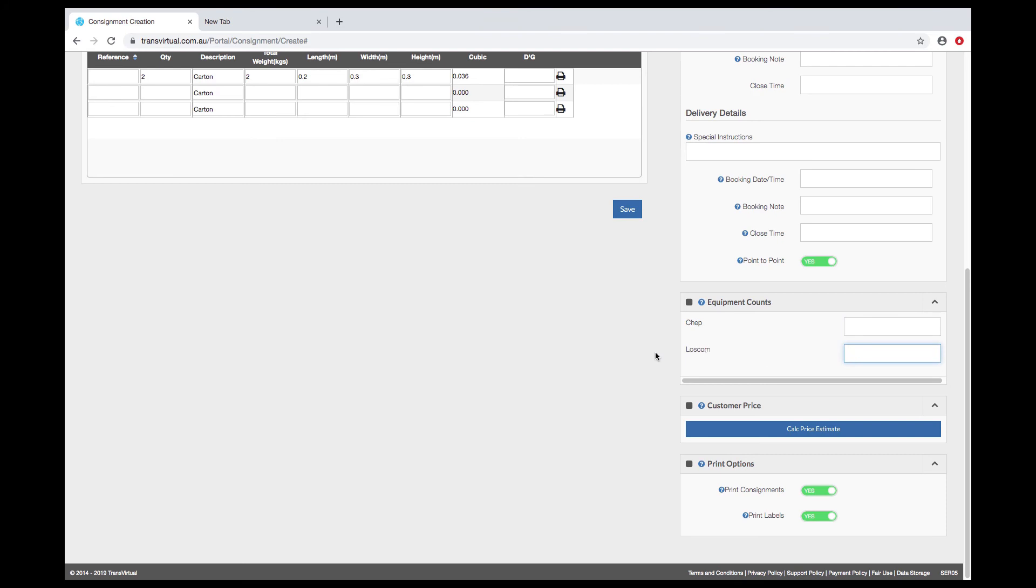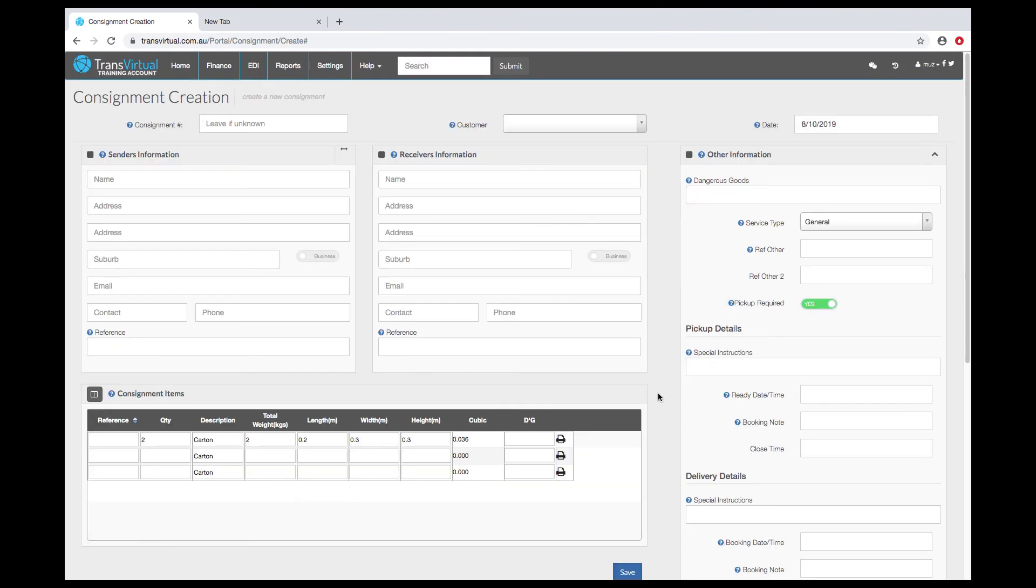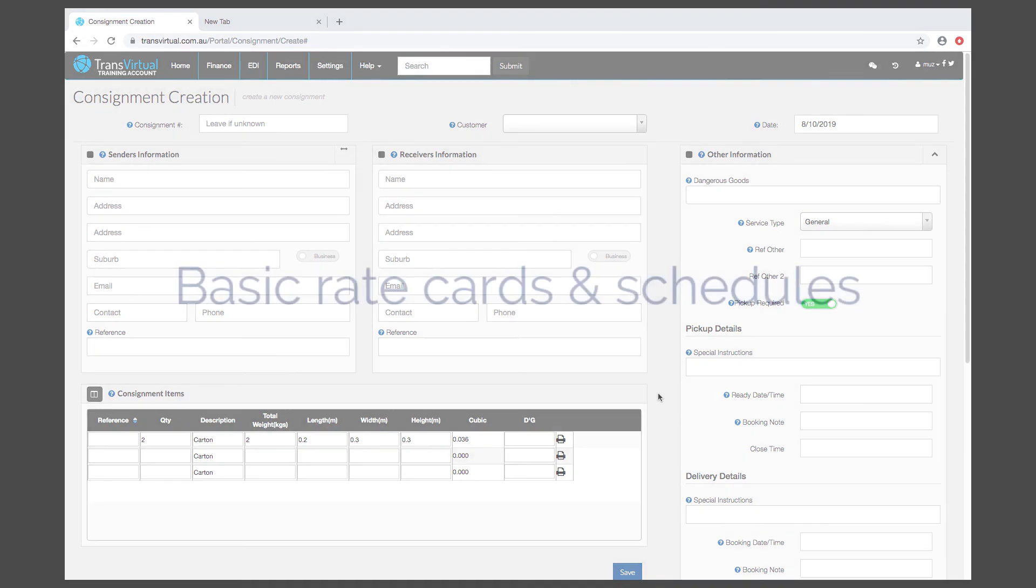If you have pricing set up your customers can get a price estimate based on the data that they've entered. The minimum required data when entering a consignment can be defined globally and at a customer level. The next video is going to go over the consignment creation rules.